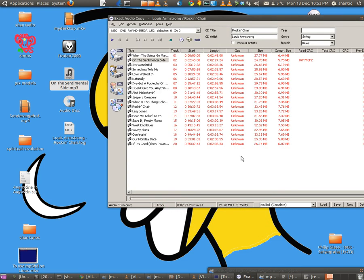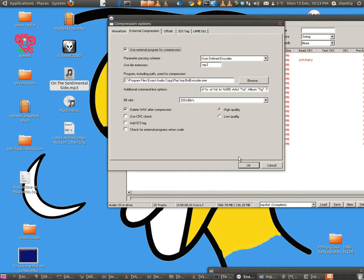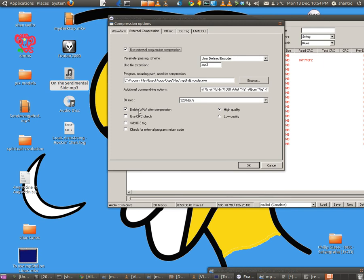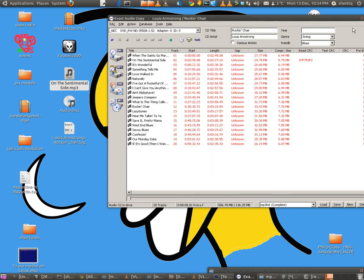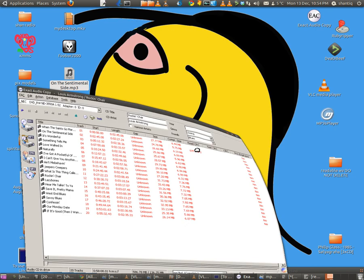Let me just show you again, the F11 to show you the user-defined encoder MP3. Then you go and find your where you've put your encoder, your additional command line, and I showed you where to find it. And unclick this one, and then that's it, you've done it.